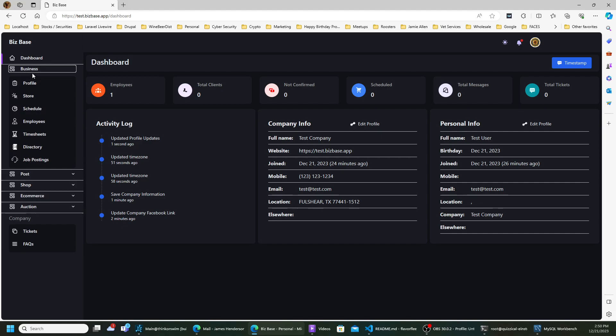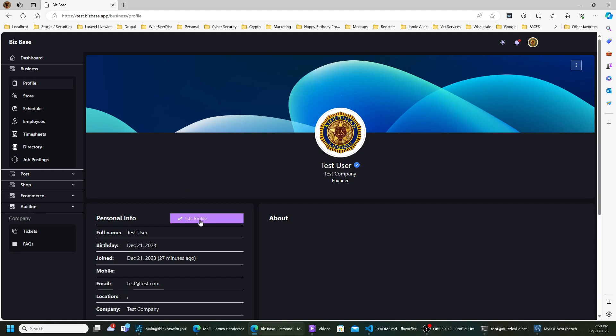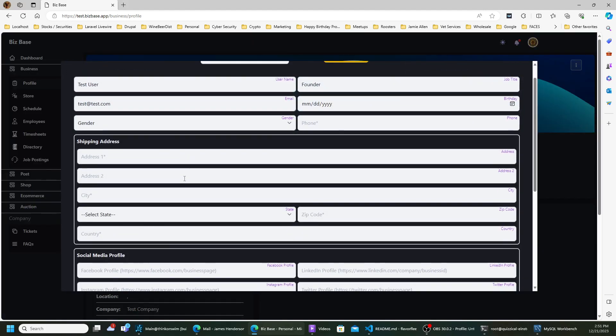If you click on Business, you'll hit Profile. This is the profile of your company — it tells people what you do, who you are, and what you're all about. This is specifically about you as a person, not just your company, tying back to the personal information section.